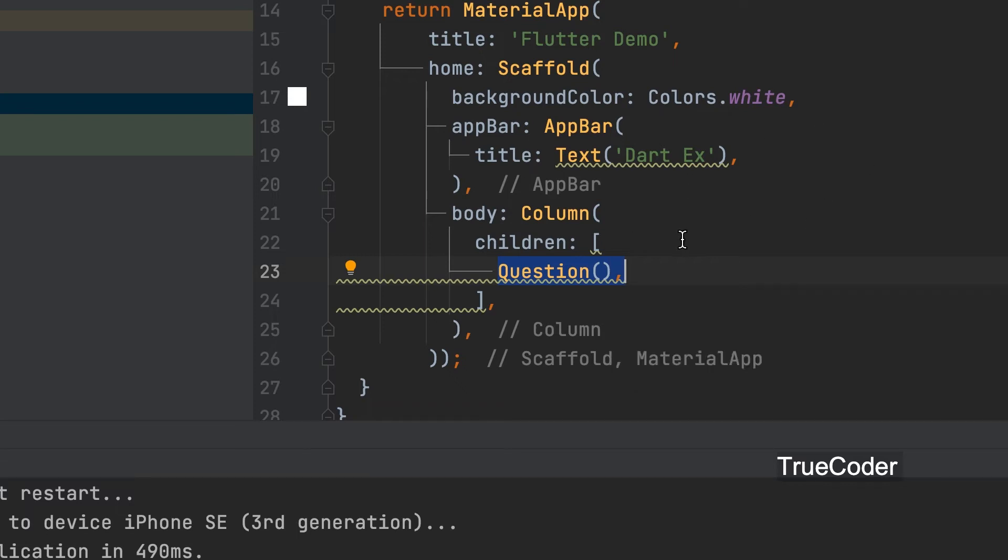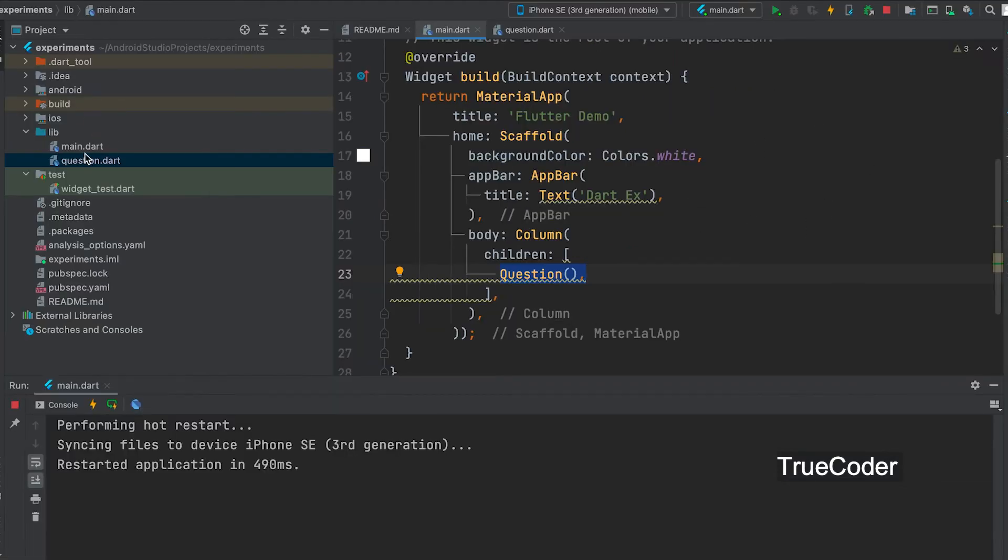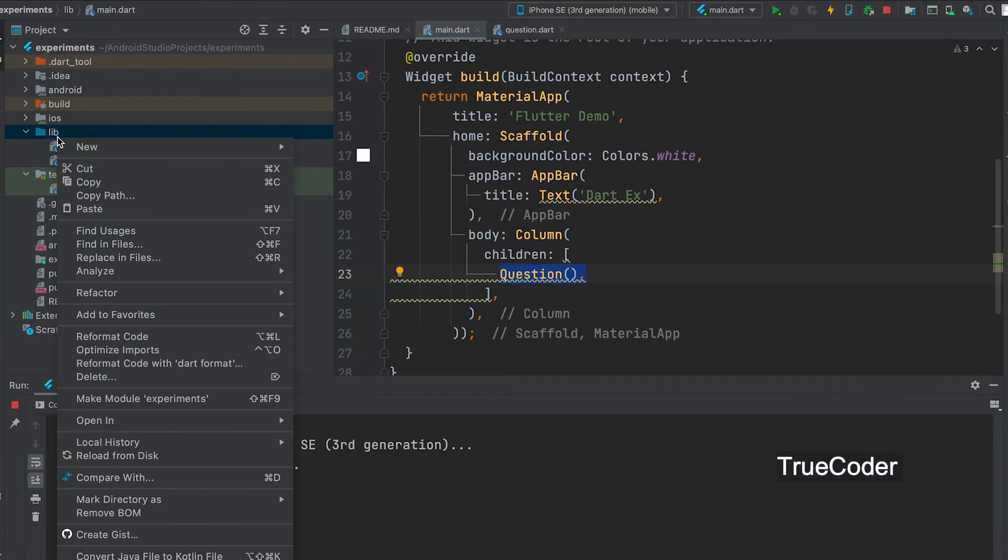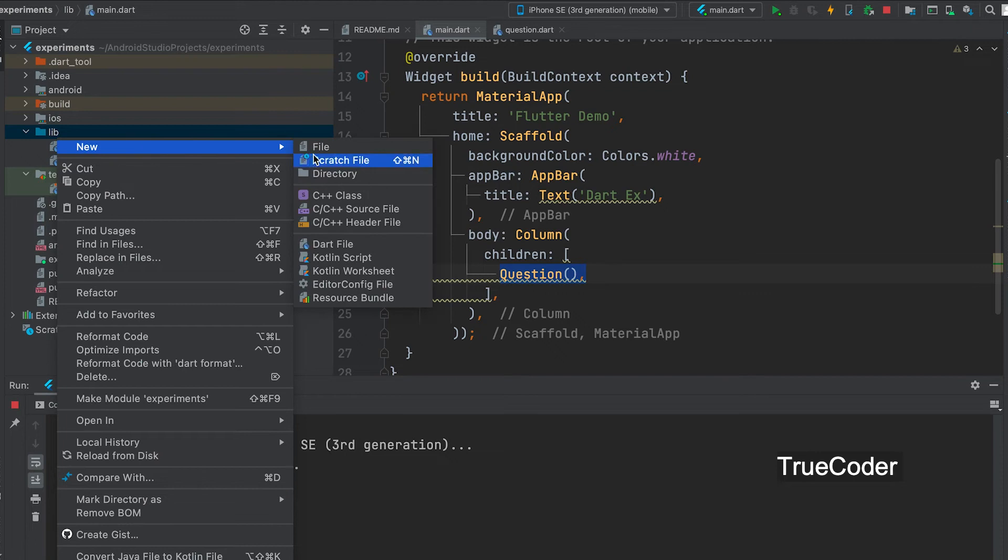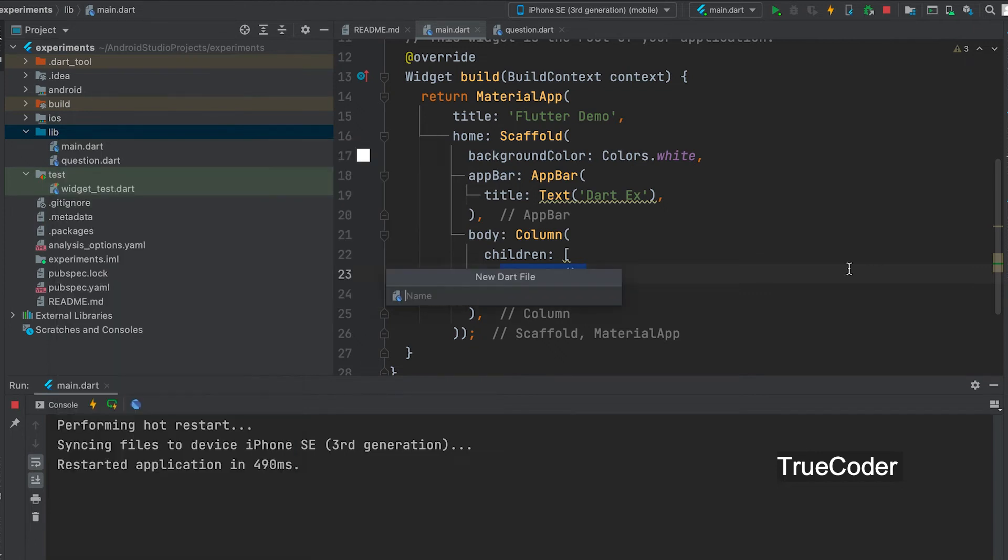Now let us create another widget with answer options. Let's add a new dart file named as options.